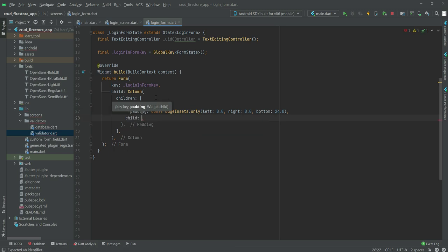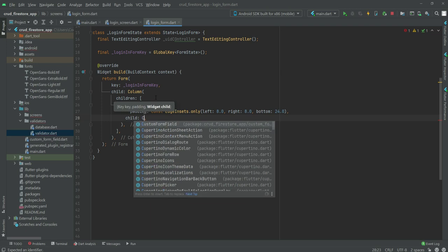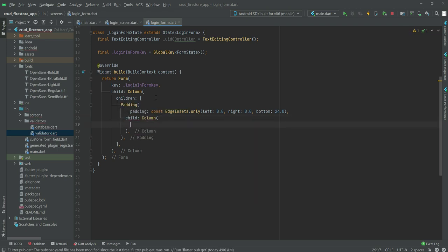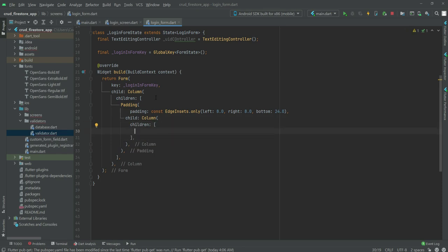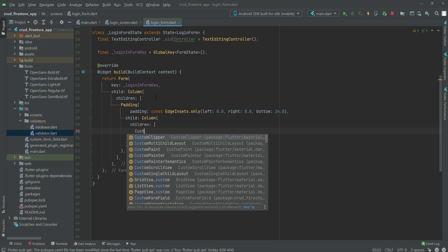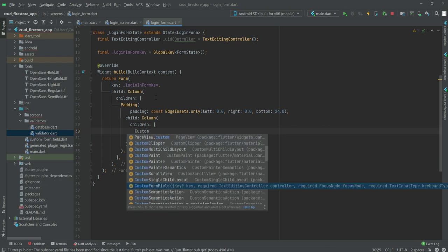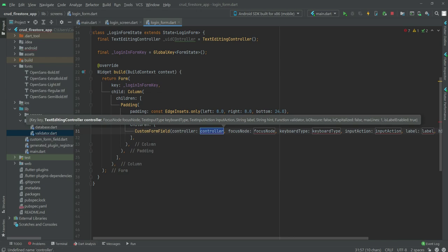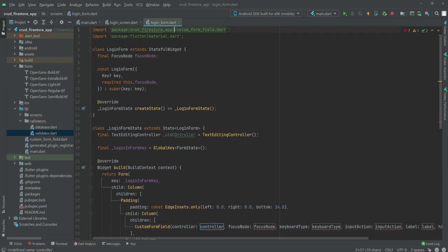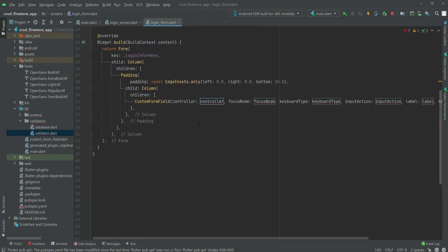After this we will create a child and inside this child we will say 'Column'. In this column we will create another 'children' and inside this children we will create a 'CustomFormField'. You need to import the custom form field dart file at the top. Inside it the controller will be '_uidController'.